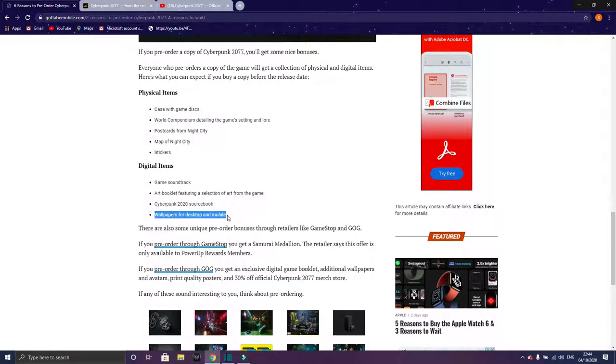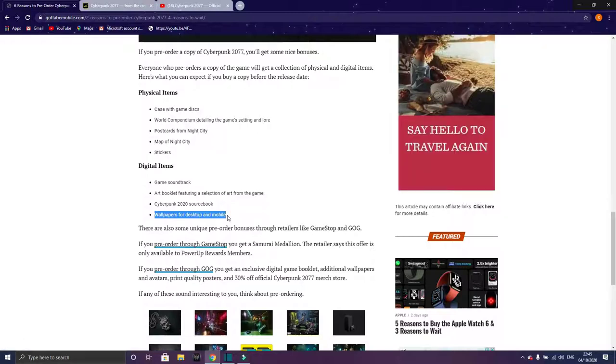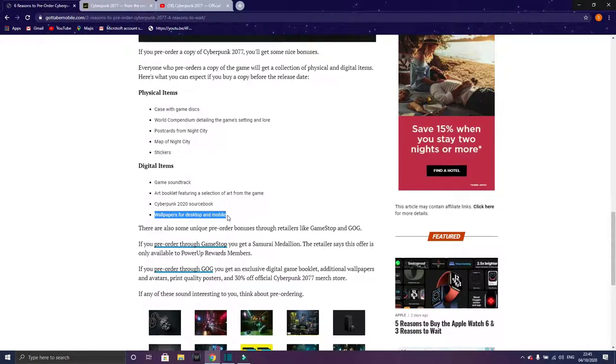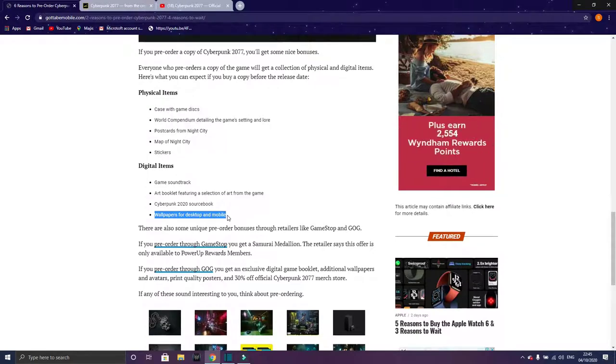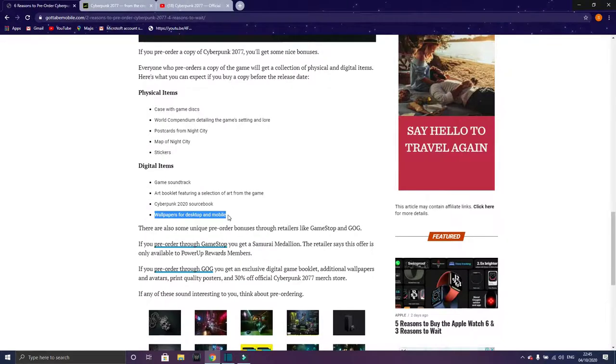The best part is the wallpaper for desktop and mobile. Seriously guys, I searched for a Cyberpunk 2077 wallpaper and there's no good wallpaper. Like I want a good view of the game, like a view from the building and stuff. You have to buy the game, play the game, when you get a view you have to take a screenshot. Screenshots are not that good. They provide a wallpaper for desktop and mobile - that's actually good.